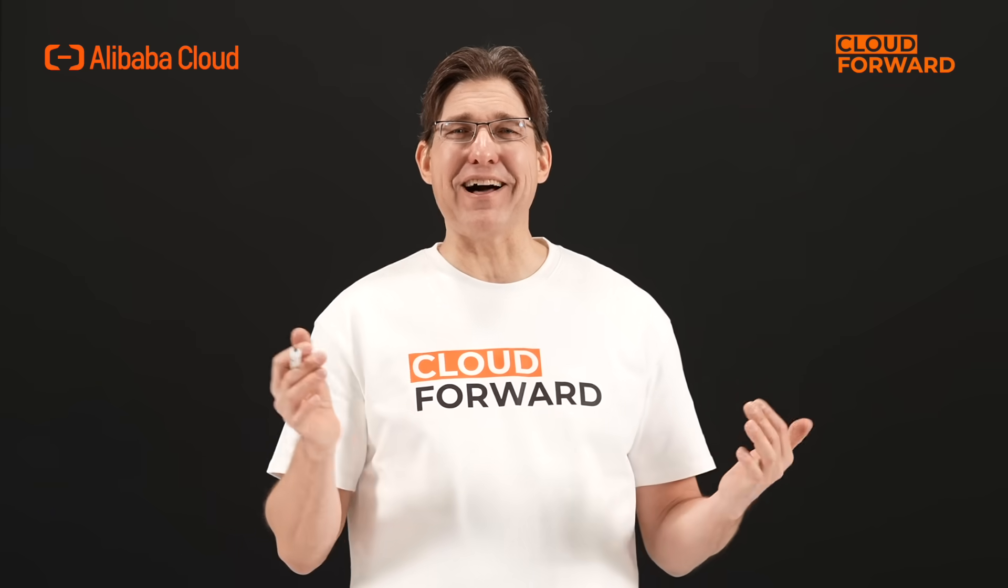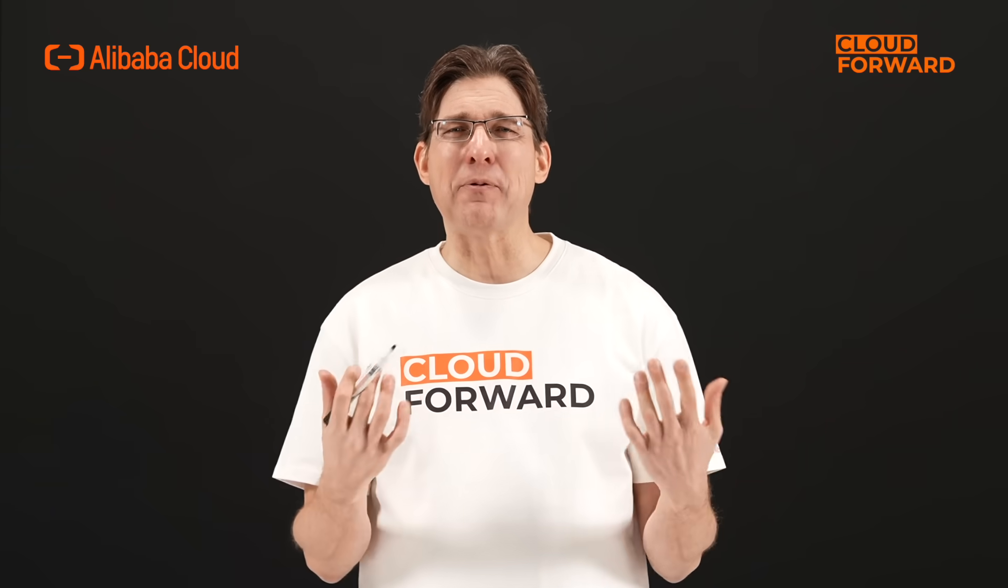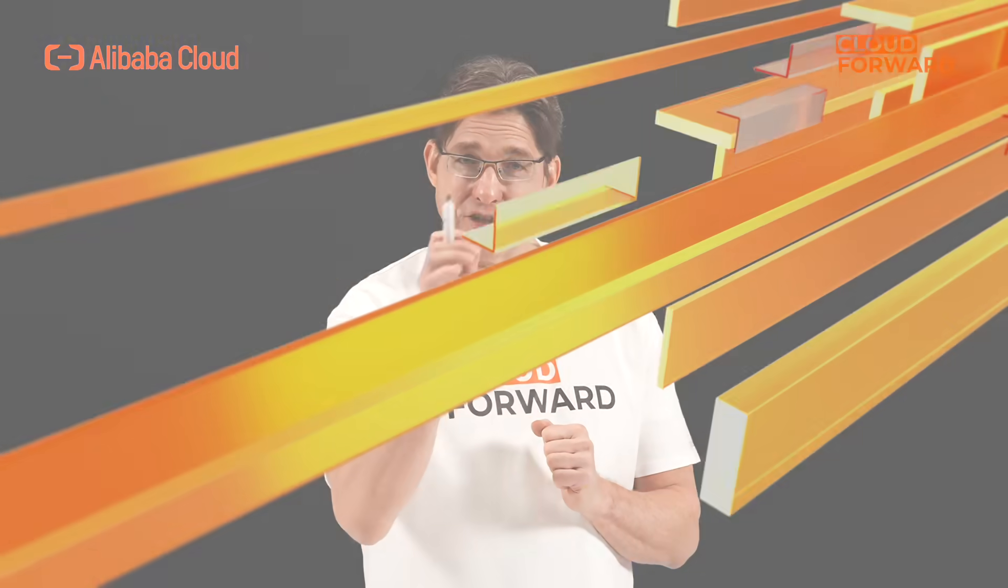Hello, and welcome to this episode of Cloud Forward. Today, let's talk about global delivery and operation and maintenance management of game servers based on ACK1 plus OKG.